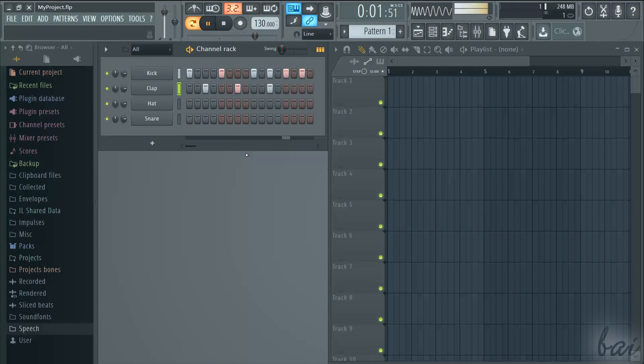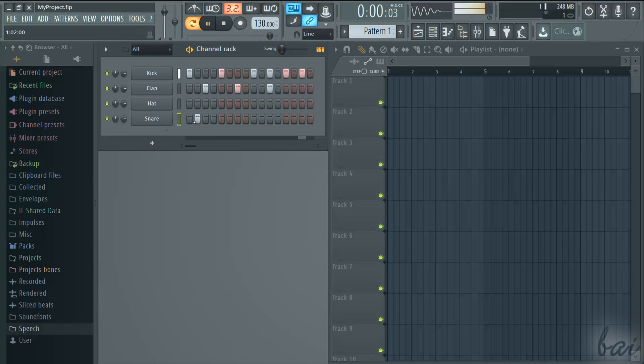Thanks for watching. Check out our full guide for FL Studio 12.